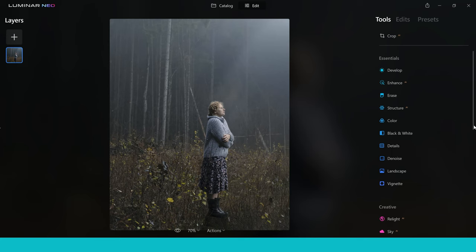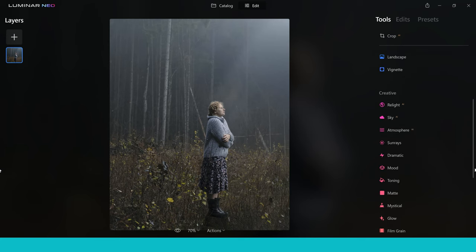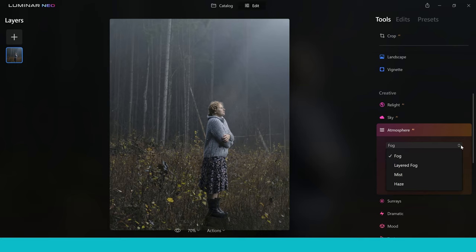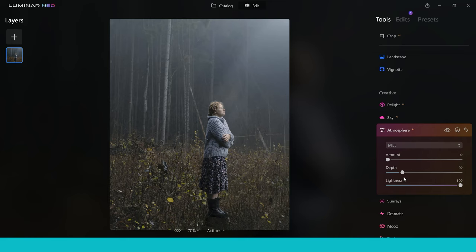First off, I'm going to start by using the Atmosphere tool. This is under the Creative tab and this is one of the AI photo editing tools inside Luminar Neo. Clicking on the Atmosphere tool, you've got different options to add in things like fog, mist, haze and things like that. For this image in particular, I think we're going to jump in and add some mist. You've got options where you can add more or less using the amount slider, so we're going to push this up to about a quarter of the way and you can see this has been added into the background.